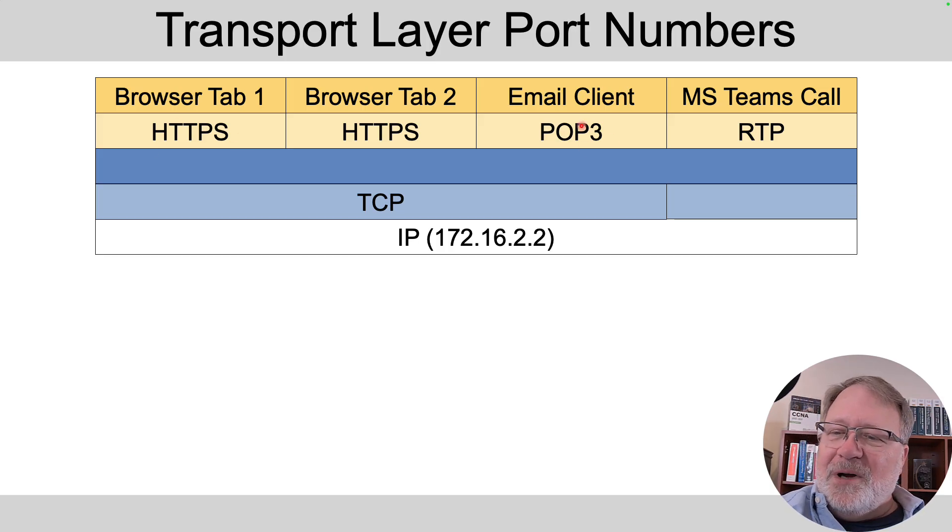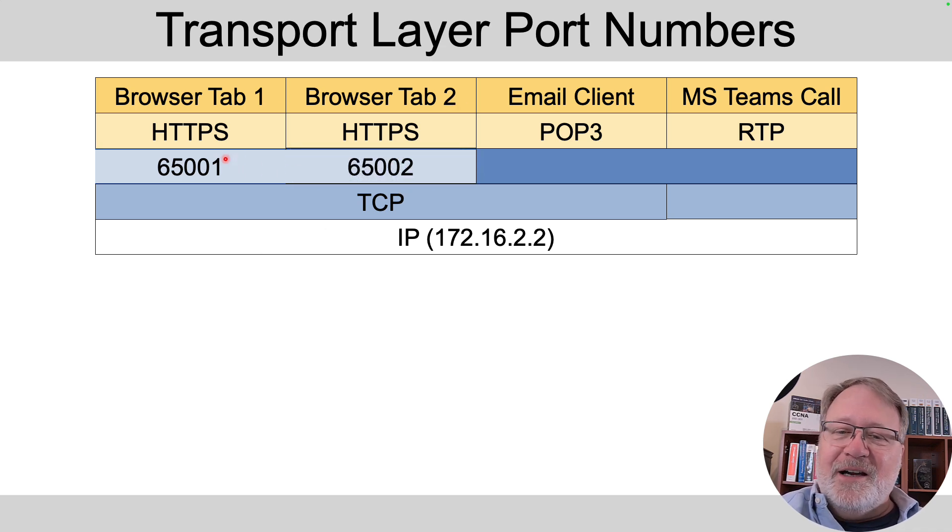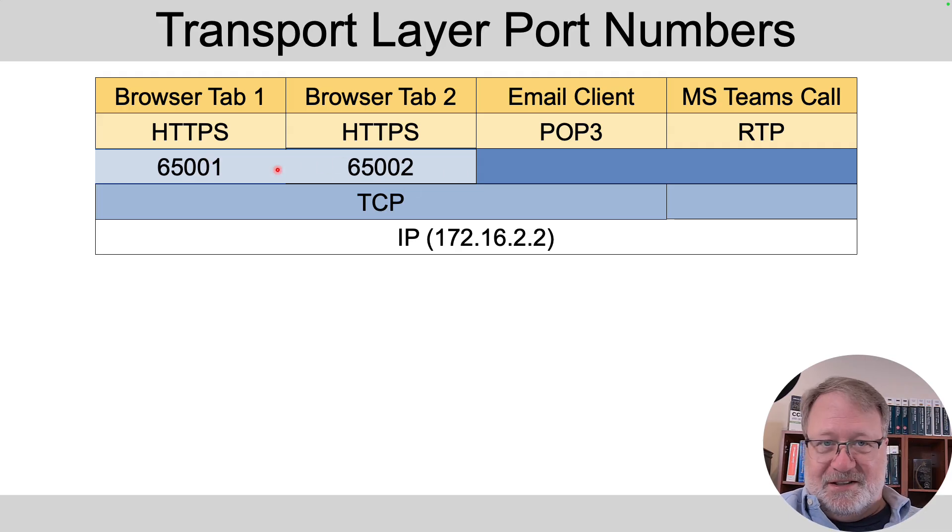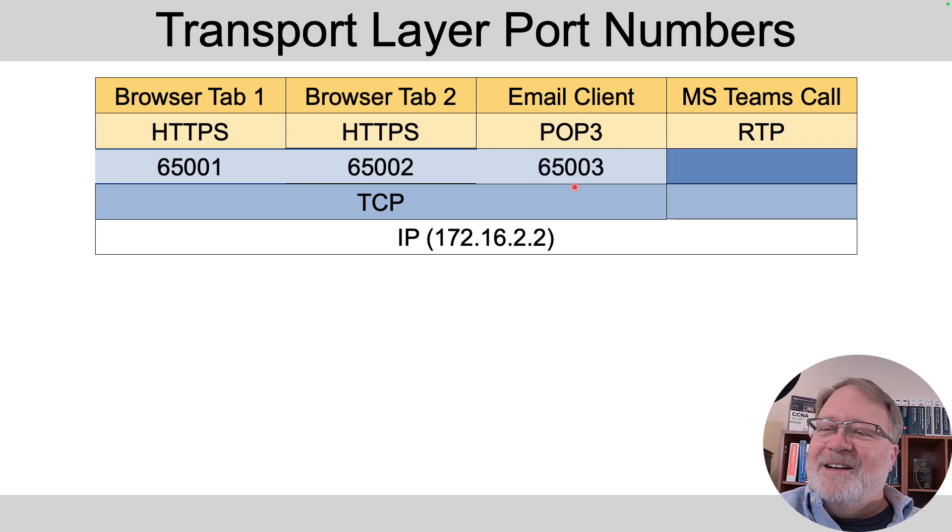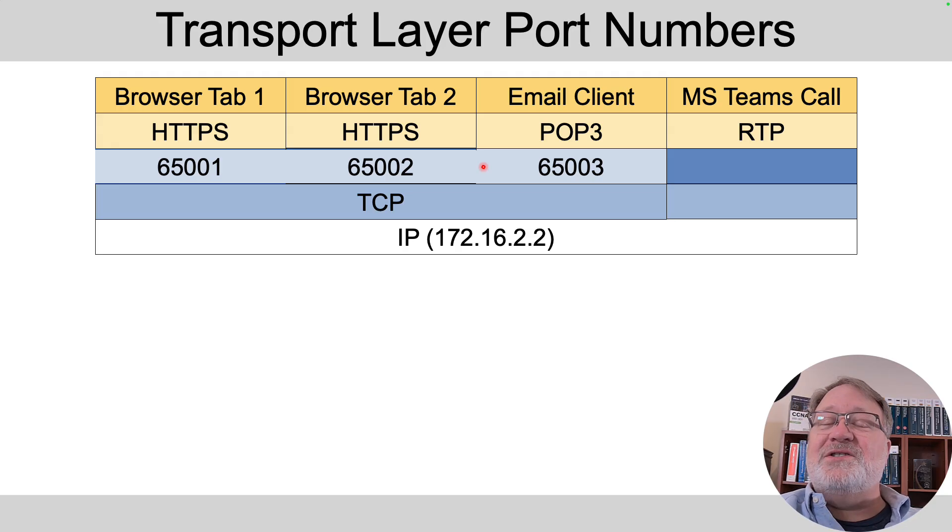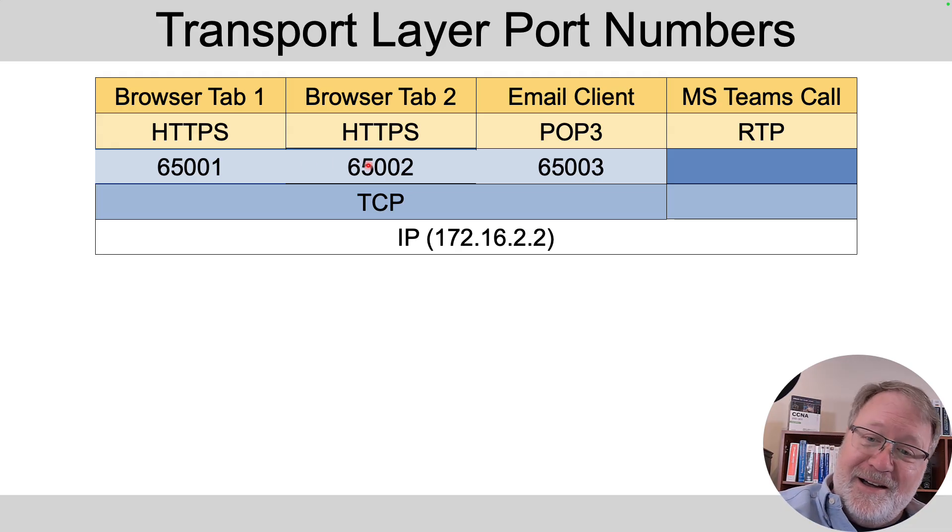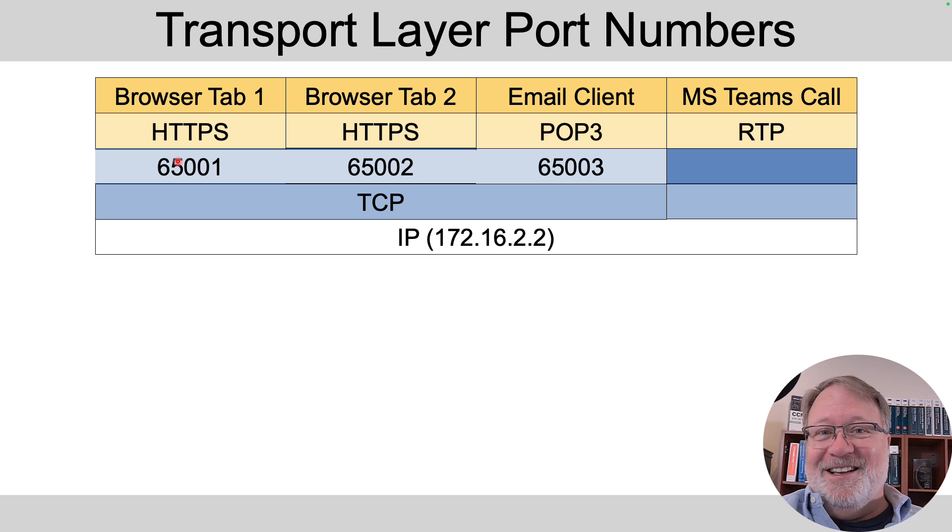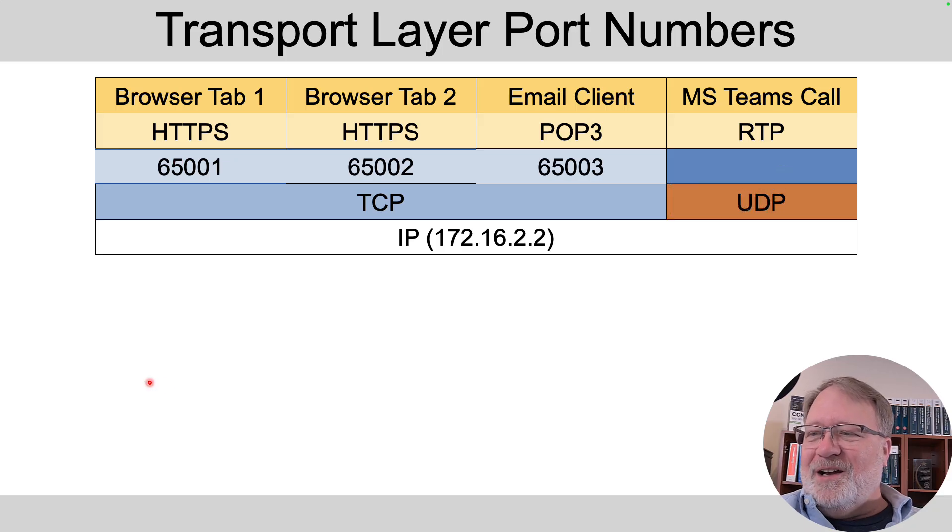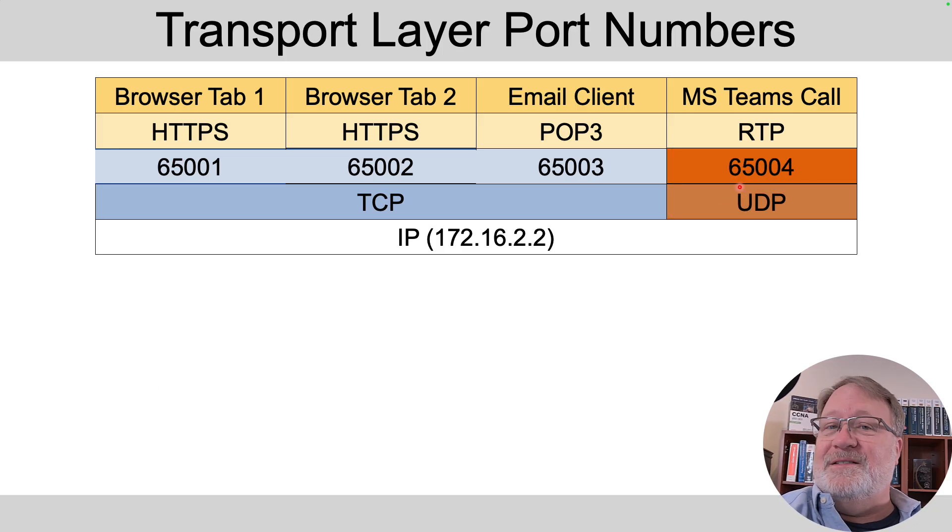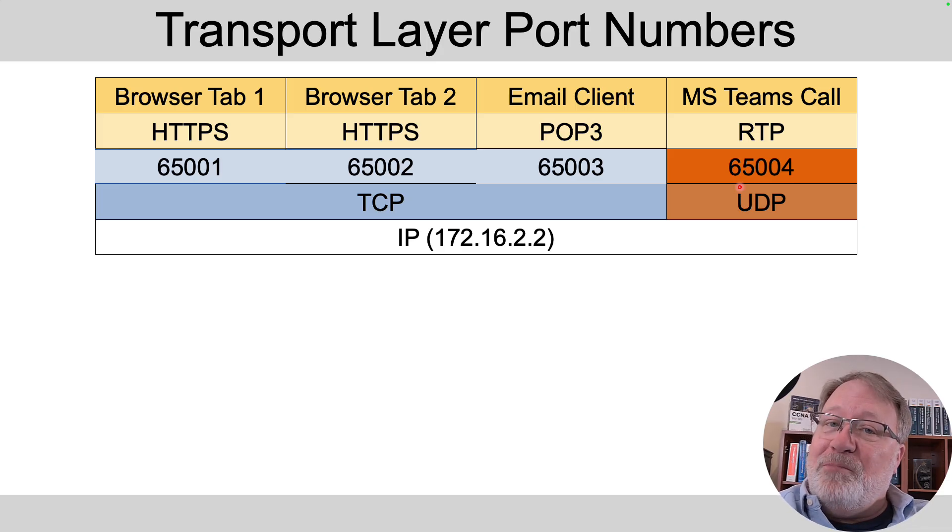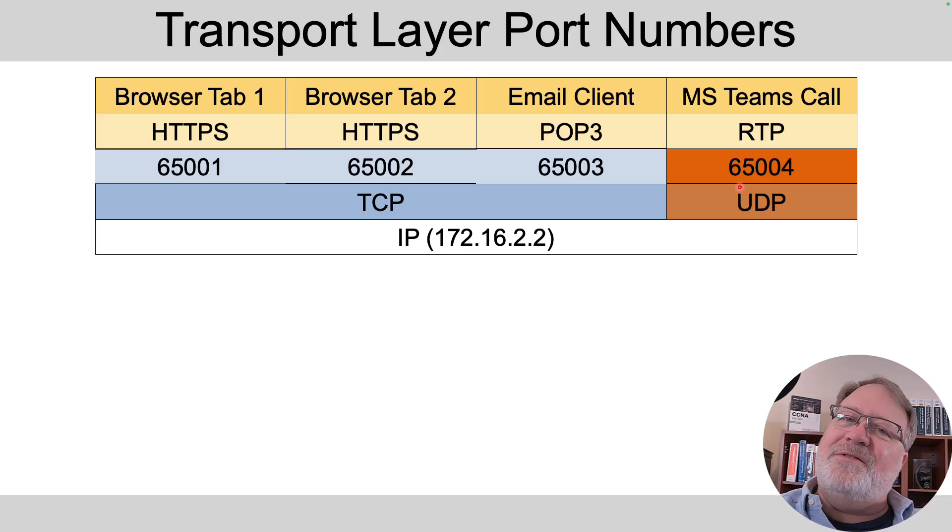So let's talk about those transport layer port numbers. First off there are two main transport layer protocols TCP and UDP. HTTPS and POP3 happen to use TCP in this case and when you open those browser tabs they were assigned a unique port number on this computer, say 65001 and 65002 in this example. When you opened your email client it was assigned a unique port number on this computer. Each of those applications now have some unique number defined at the transport layer that uniquely identifies each of those application processes. And that voice call likewise, it happens to use UDP as the transport layer protocol but UDP has the same concept of port numbers.